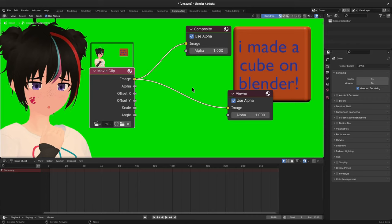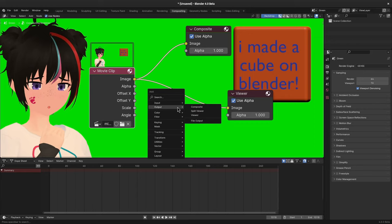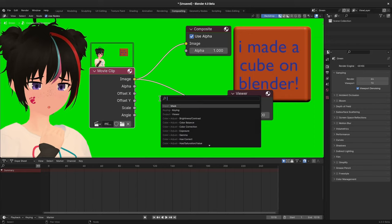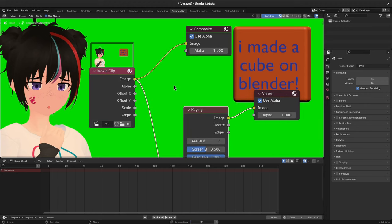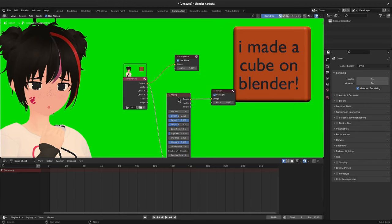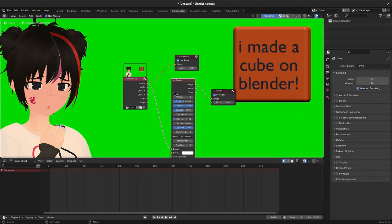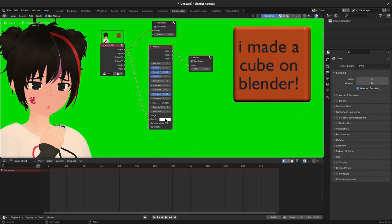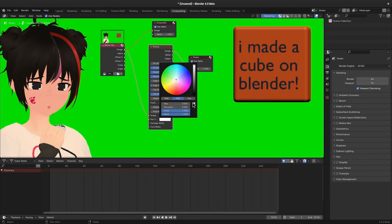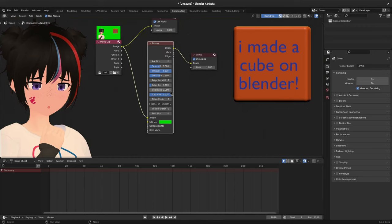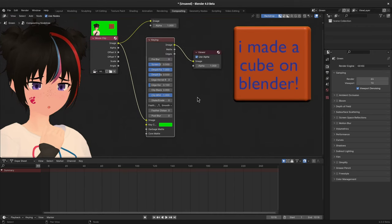Now it's time to add a keying node, and Blender has a couple of chroma nodes we can use, but keying is fine for most situations. Then just set the key to green background, which for this video is a perfect green without shadows, so we don't need to play with any other options.